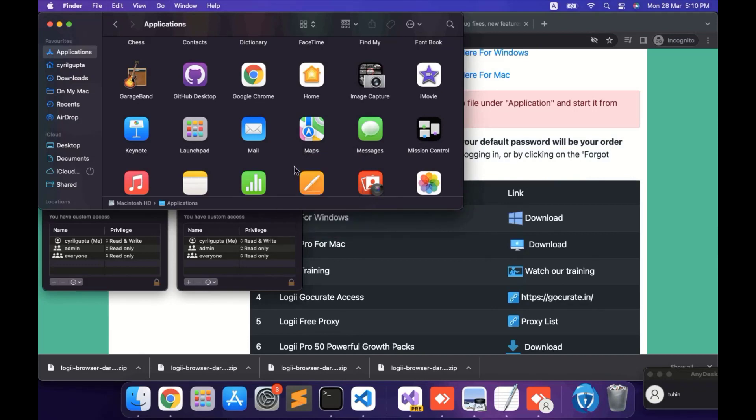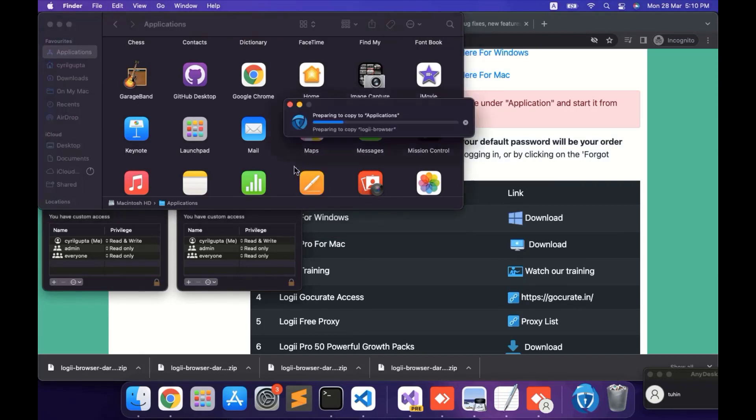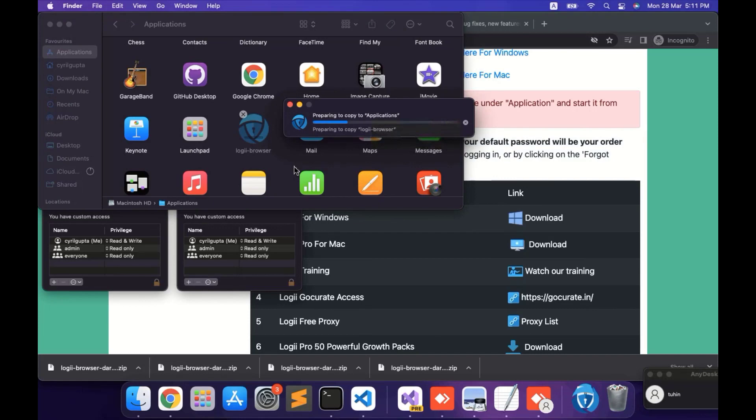Once again, it will take a few seconds to paste in. Once done, you will see it as copied successfully.